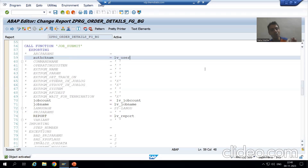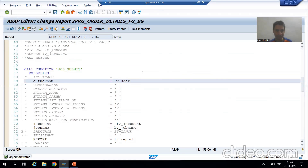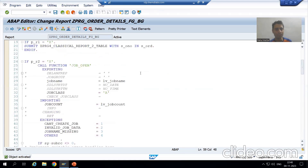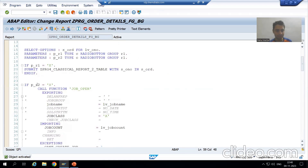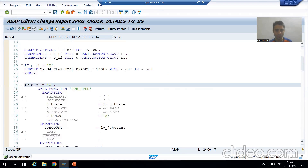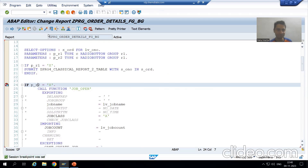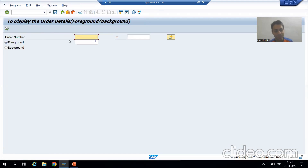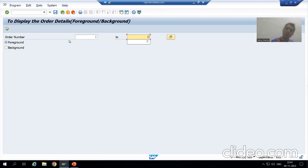Now I will show you how it will work. I will put a pain point and you will get a different result. I am running. Suppose I want to run the background job for order number 1 to 2 only.